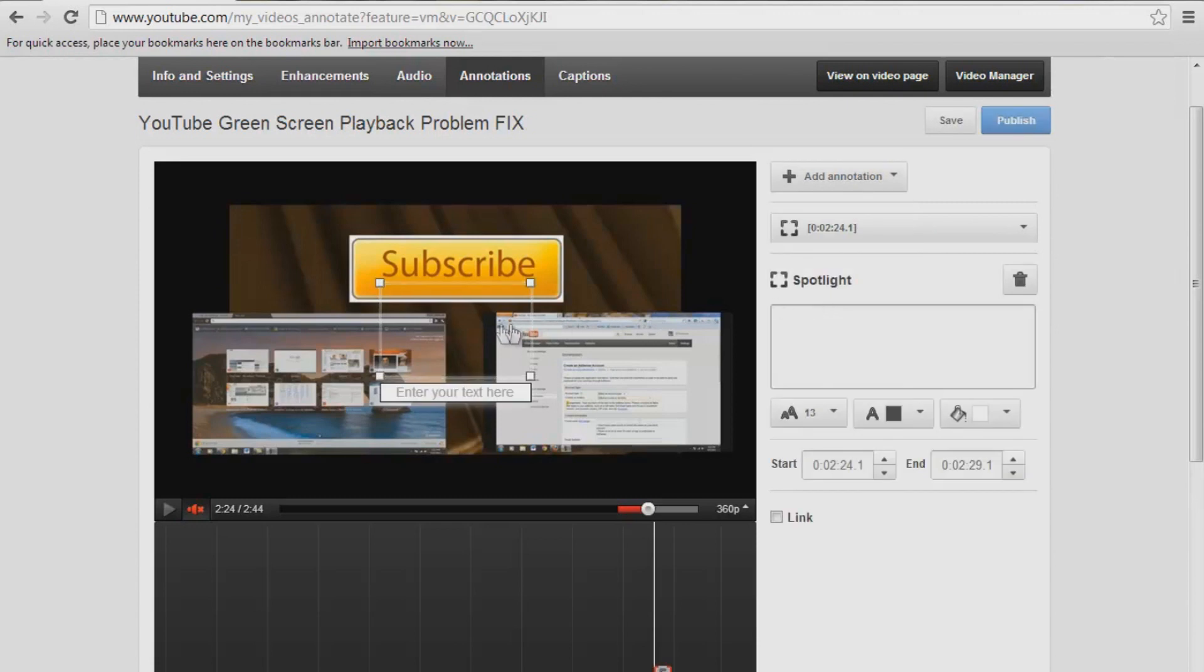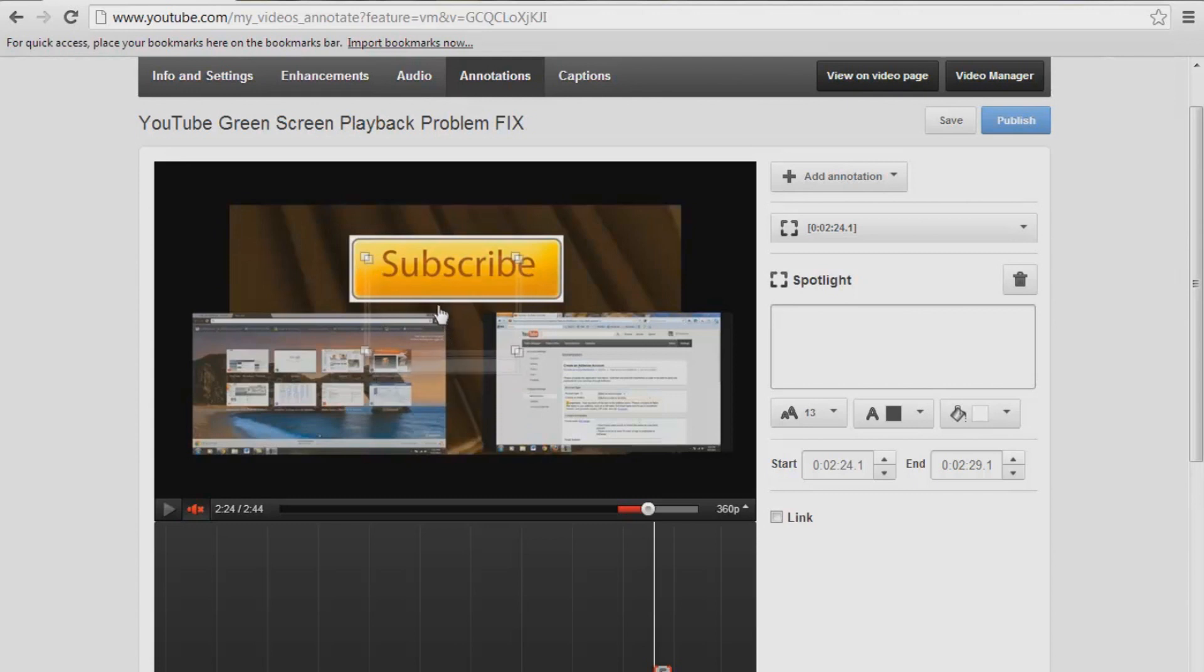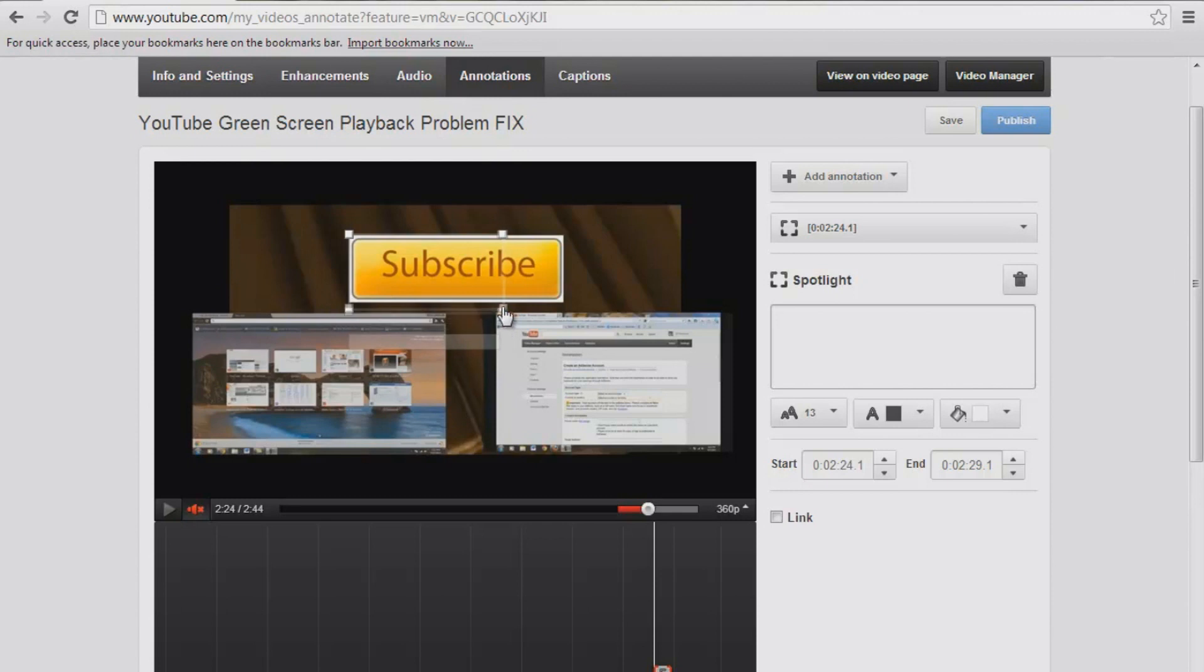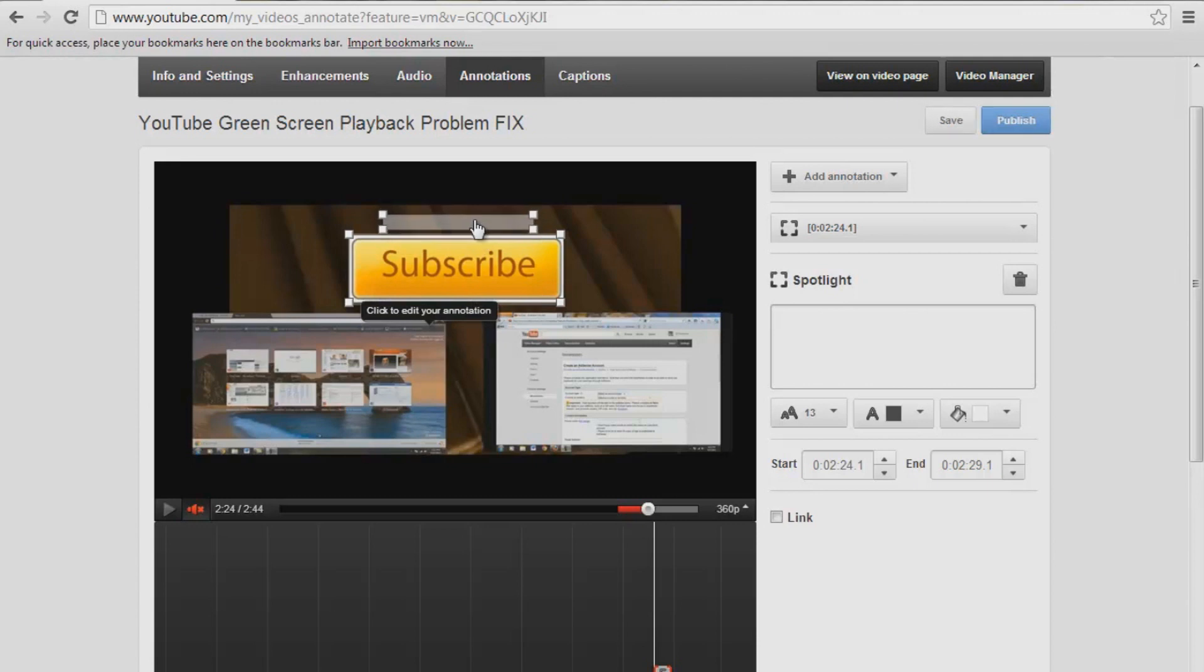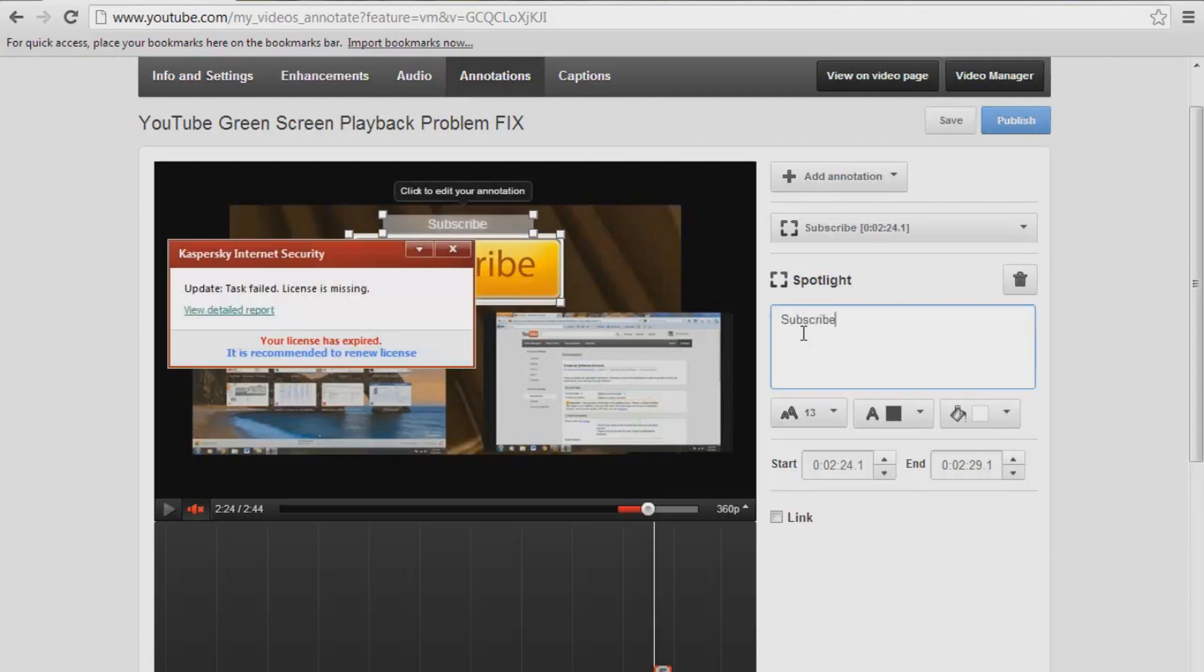What you want to do now, you want to line these squares up around the subscribe button here. So just left click the middle of it, drag it up, and you want to make it look nice. Then come over here, left click this, drag it until it's completely bordered around. Then this thing here, if you want to add something to it, you can. You can raise it right above, and you can put something like subscribe.